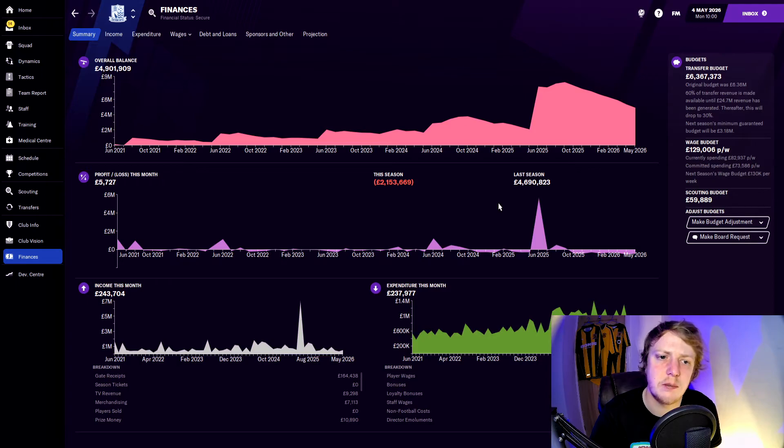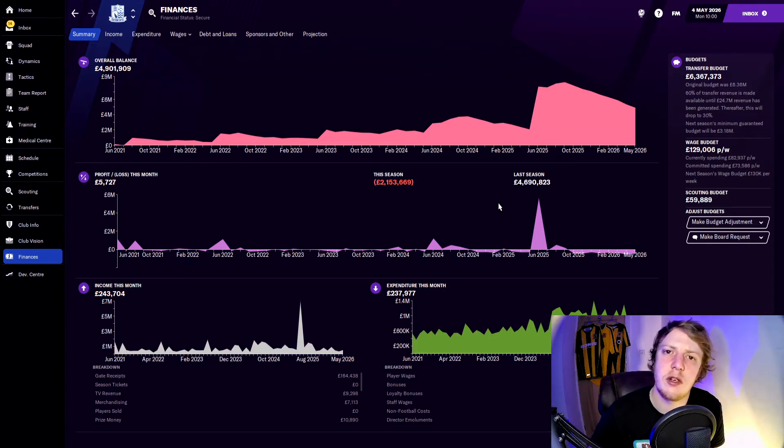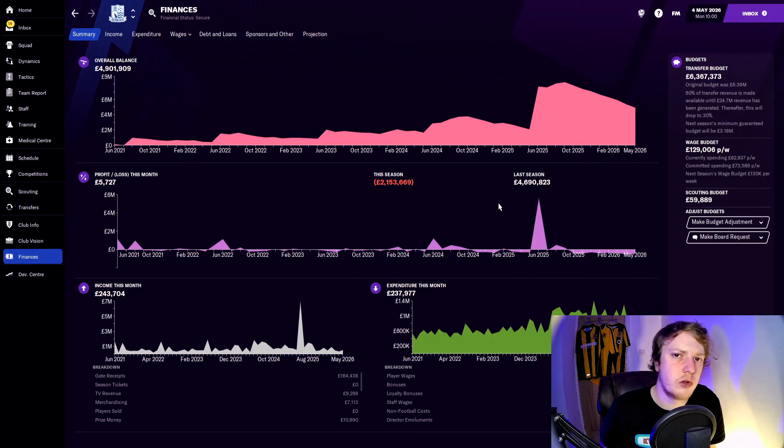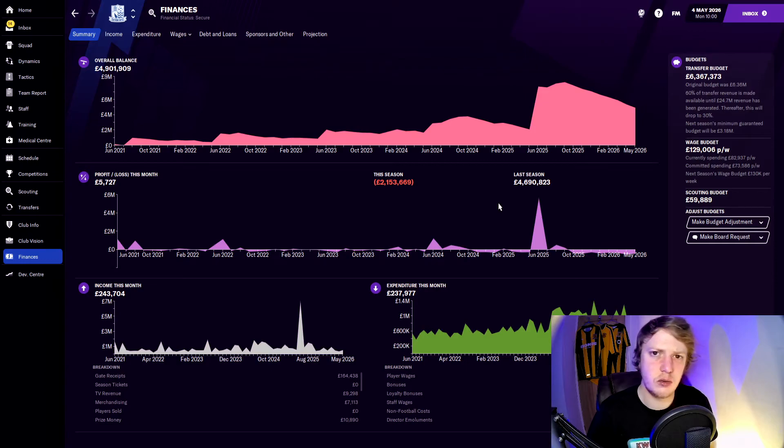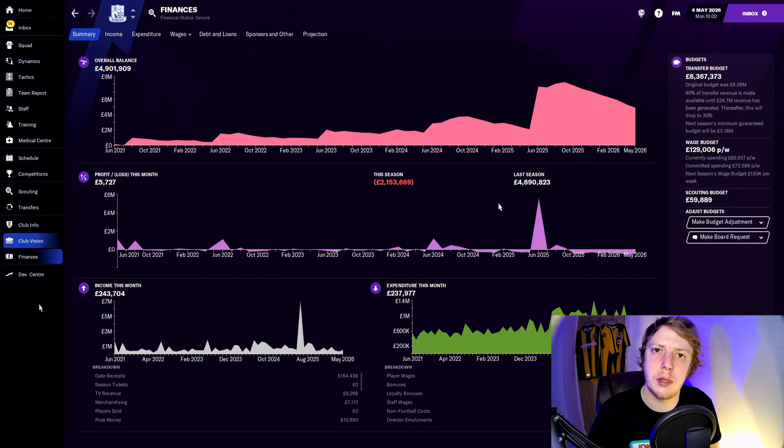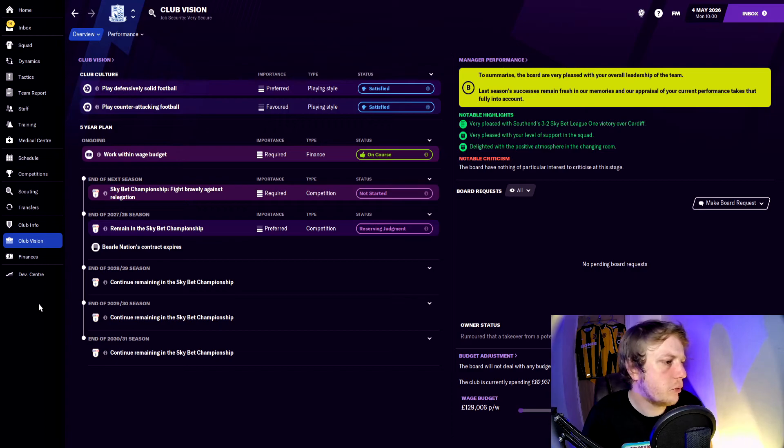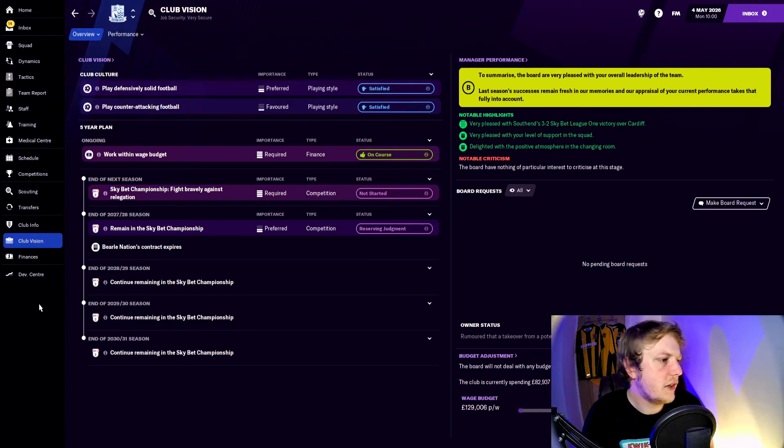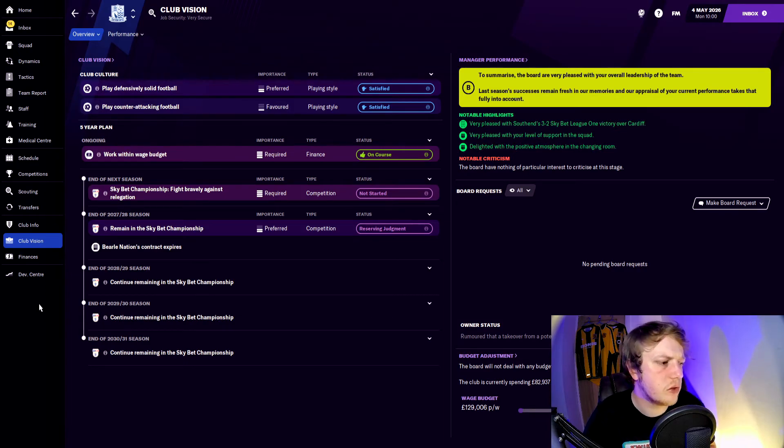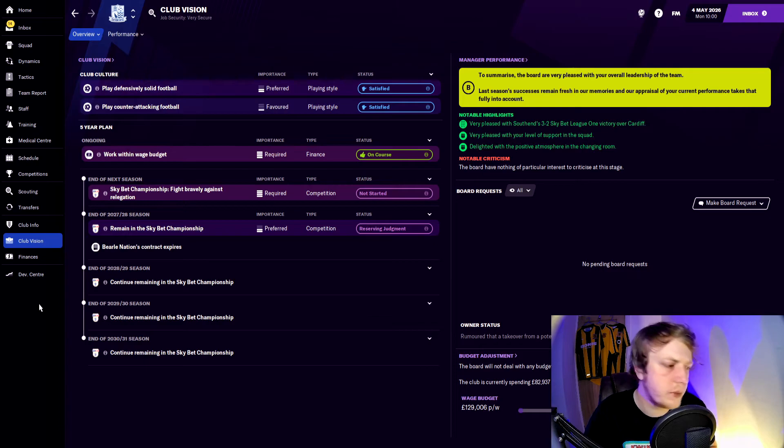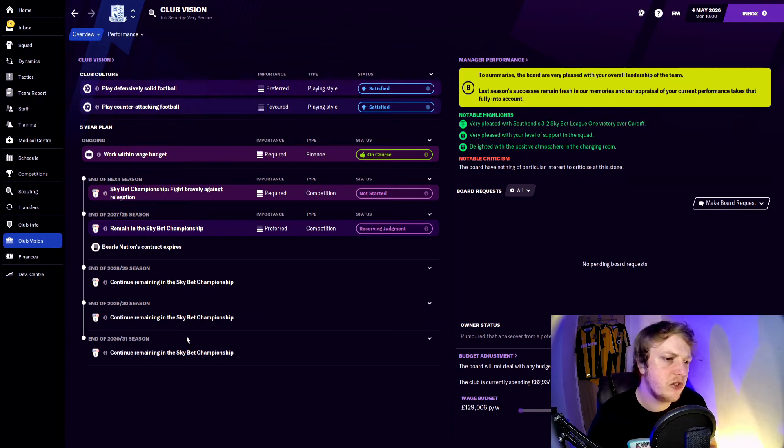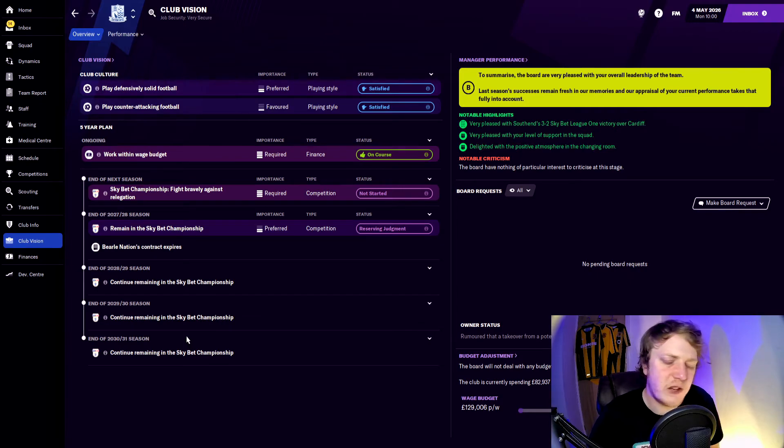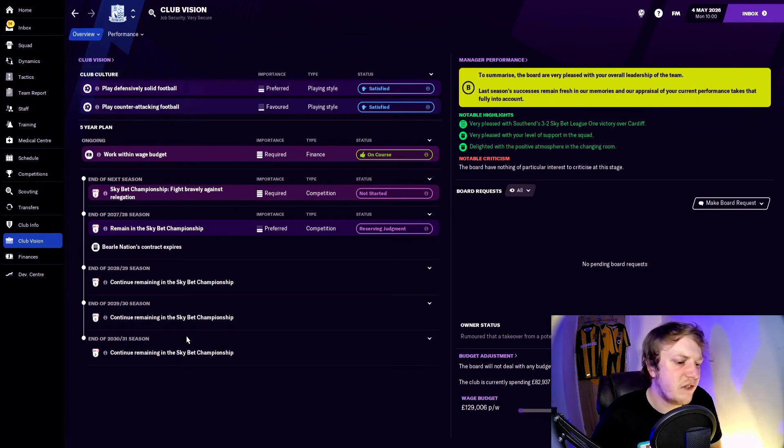Especially if some of those contracts expire and we get rid of another couple of players, which I think we're going to have to do to bring some more money into the club and replace them with better players. Club vision: the board want us to fight bravely against relegation next season and then the year after that they want us to remain in the Championship. My contract expires after that. The five-year plan is just to remain in the Championship. My five-year plan is bigger than that. I want to get Southend to the Premier League within the next five years, and if I don't, if I'm still here, I'm going to be very disappointed.